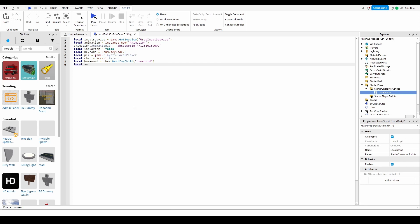Next, do local animPlay equals humanoid:LoadAnimation() and inside the brackets put animation — no quotes, just the animation variable. What this does is load the animation onto the humanoid, and that will be our playing animation.